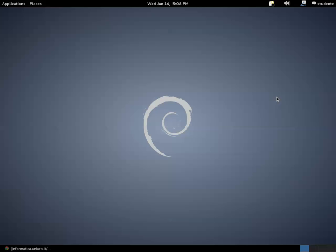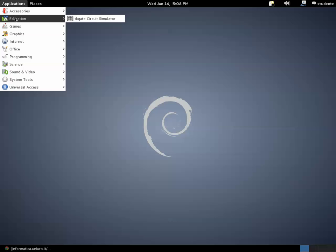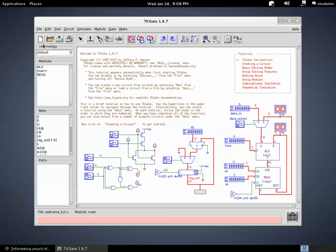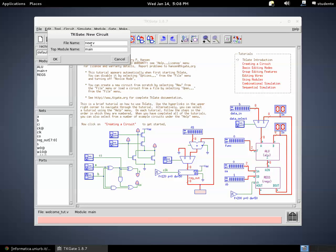Welcome back to the video tutorial on TKGate. Today we are using TKGate to develop one of the main components of any sequential circuit, which is a flip-flop. Let's start by launching the application and creating a new project called myFF, which stands for flip-flop.